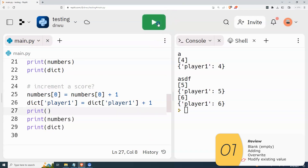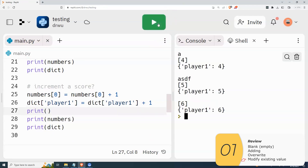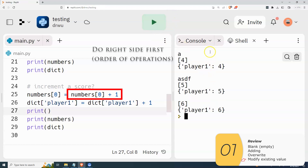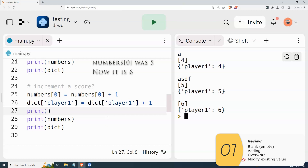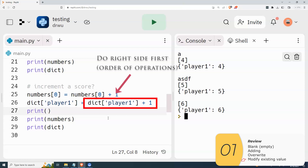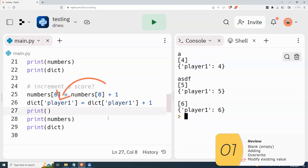The way this works is I need to do the right side first — it's the order of operations. So in the case of the list, I'm doing numbers[0] plus one first, and then I overwrite what's on the left. So the new value of number zero was five and now it's six. The same thing is happening with dictionaries: I do the right side first — dict with the key of player one is five, I add one to that, and then I overwrite what's on the left. So dict player one was five and now it's six.